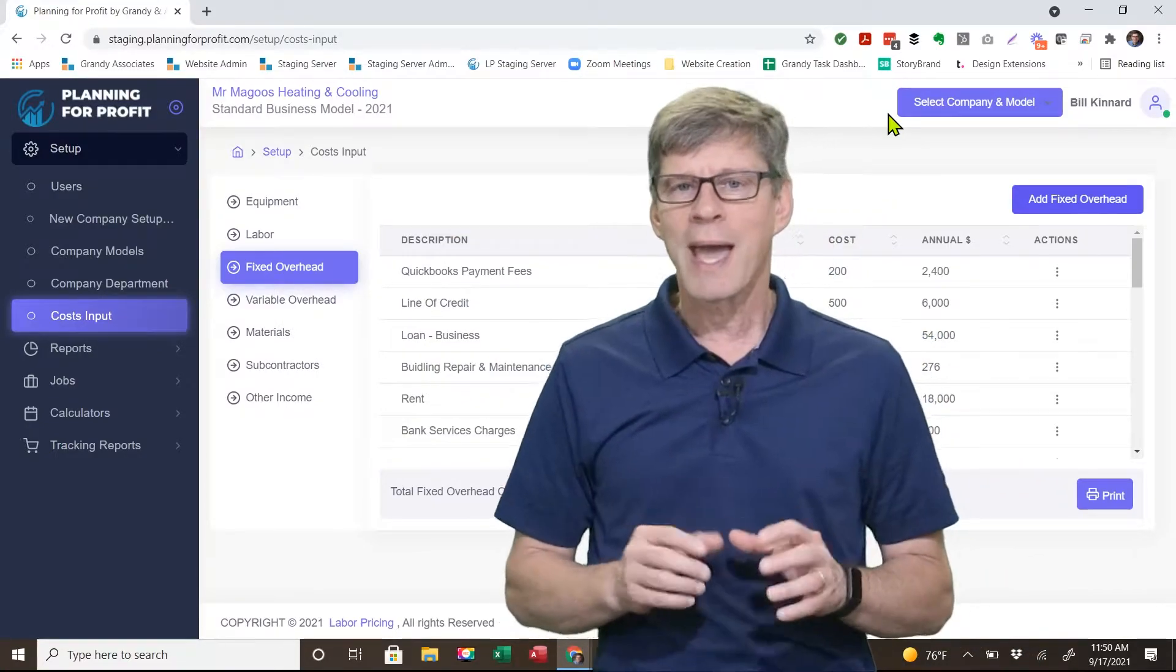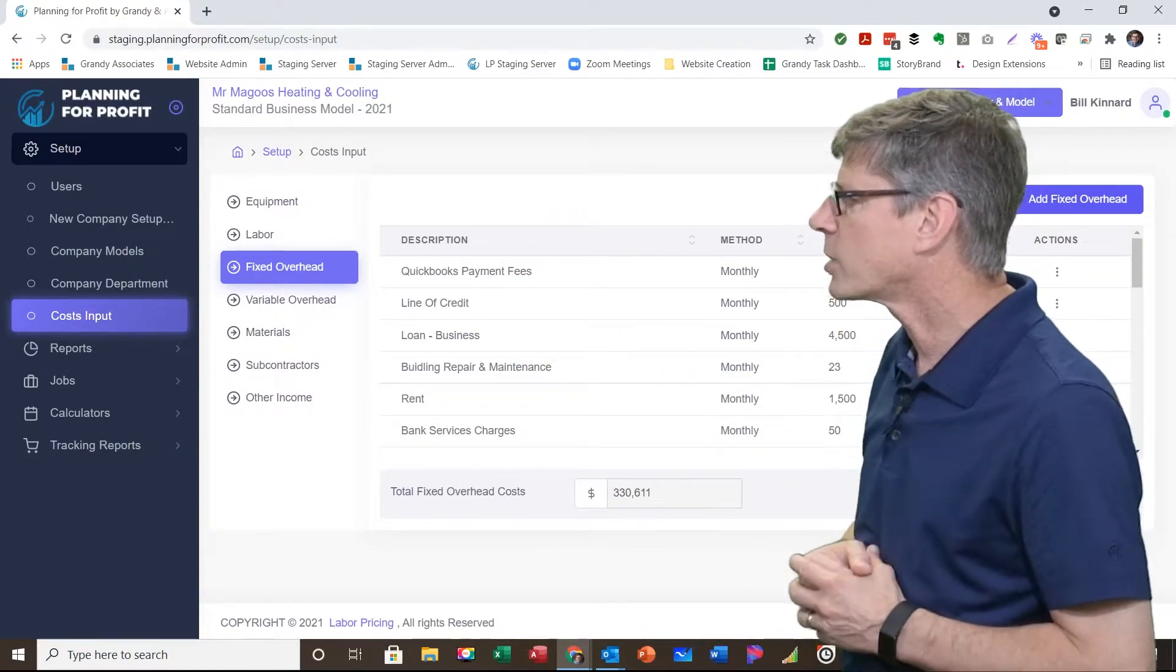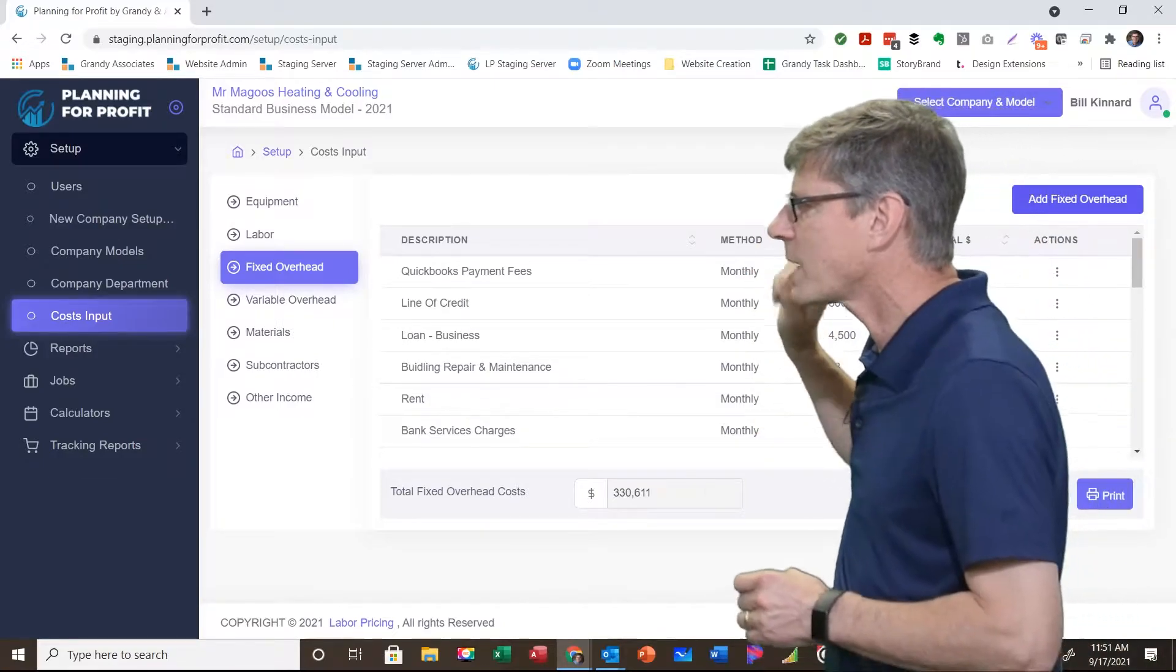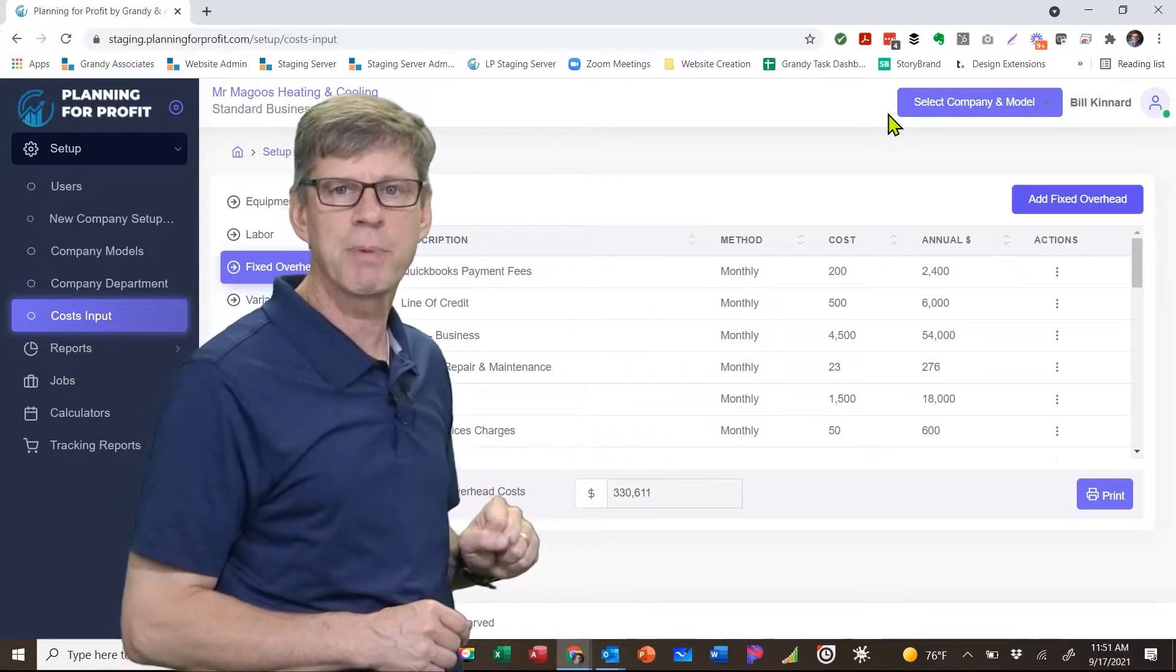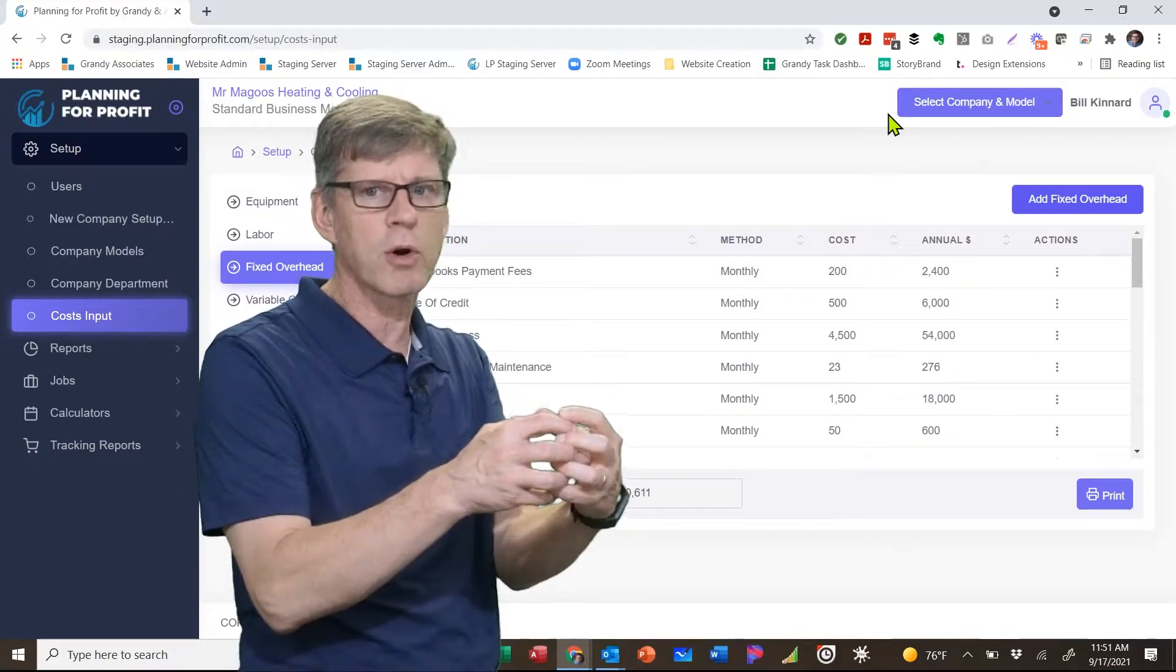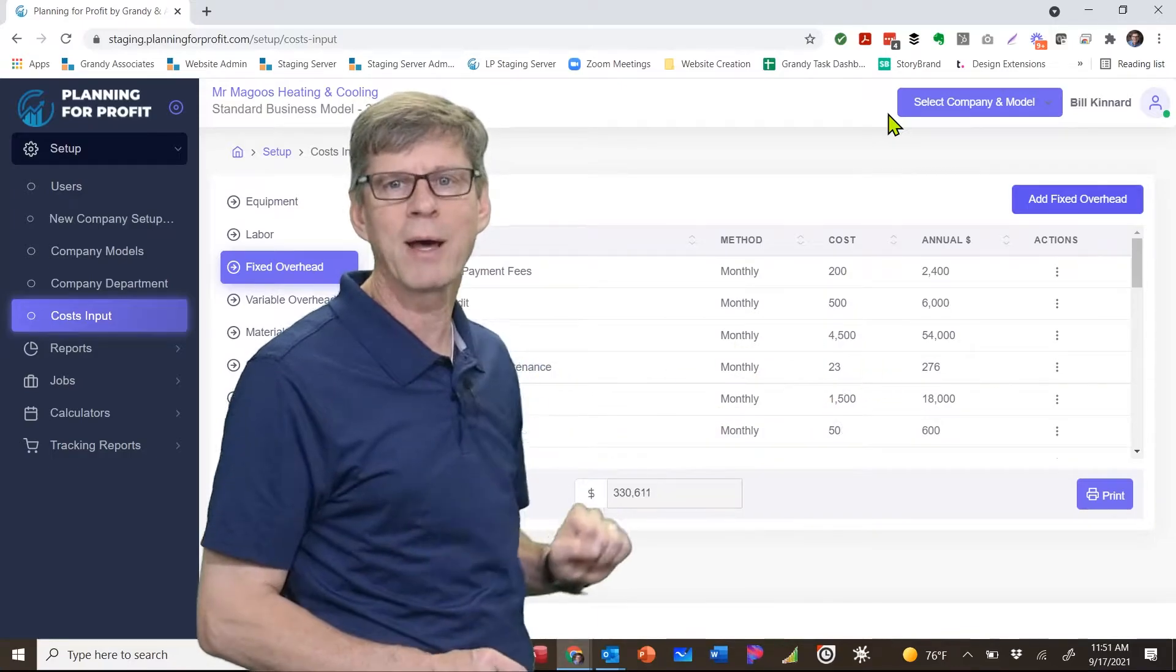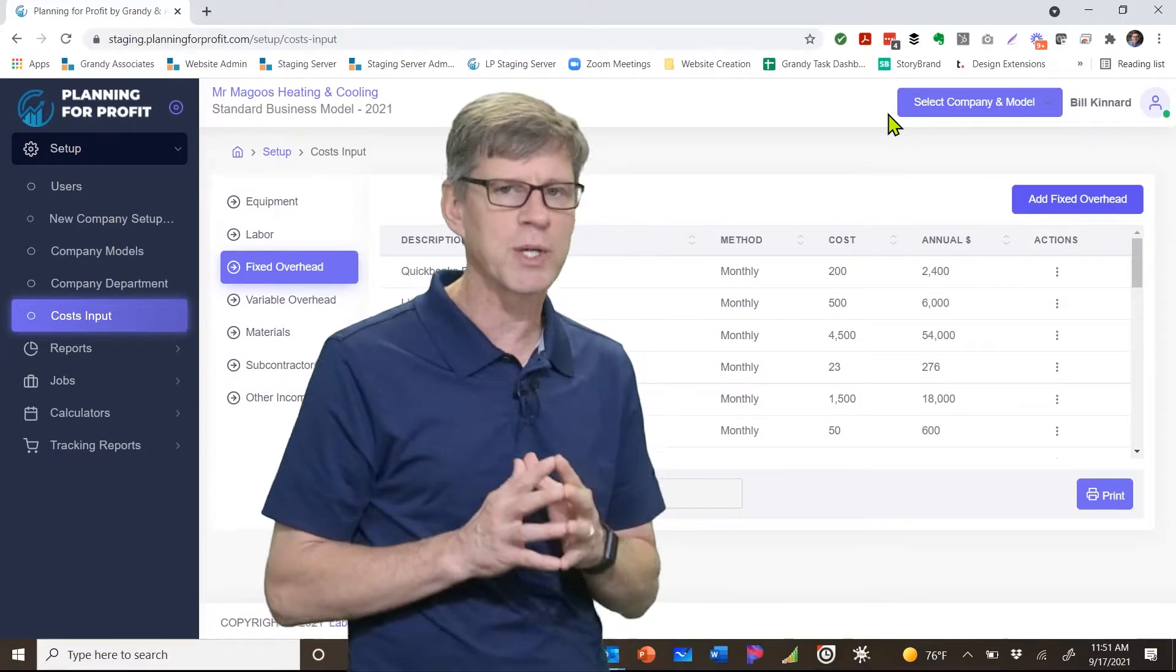As we start looking at the general screen, you've got all the overheads that you've already entered showing up here. We'll talk about some of these in a second. How is that expense being spread? Is it monthly, quarterly, or annual? The cost per period, whether it's cost per month, quarter, or year, will show up, and it's also giving you your annual amount. Then you've got your actions.